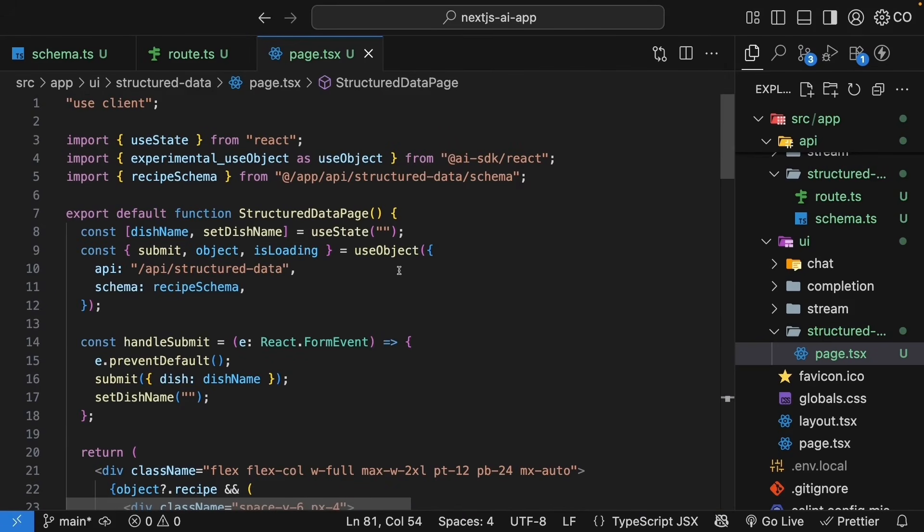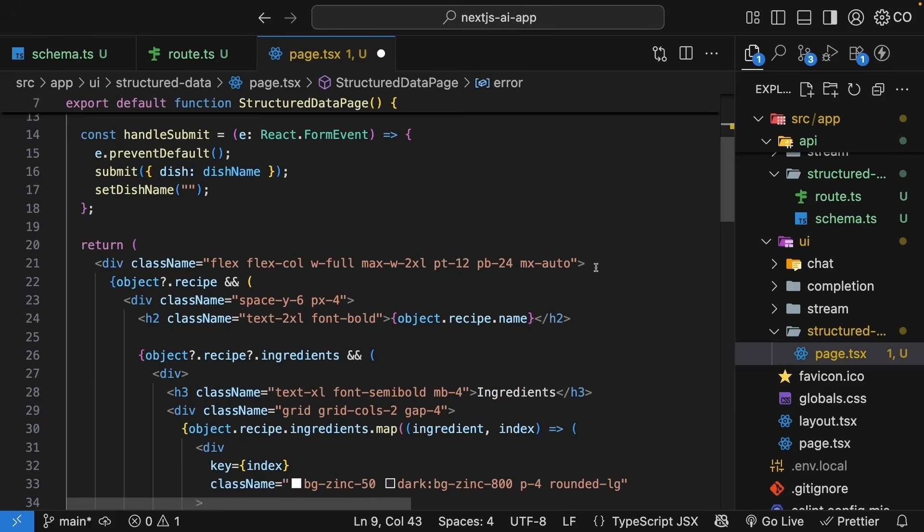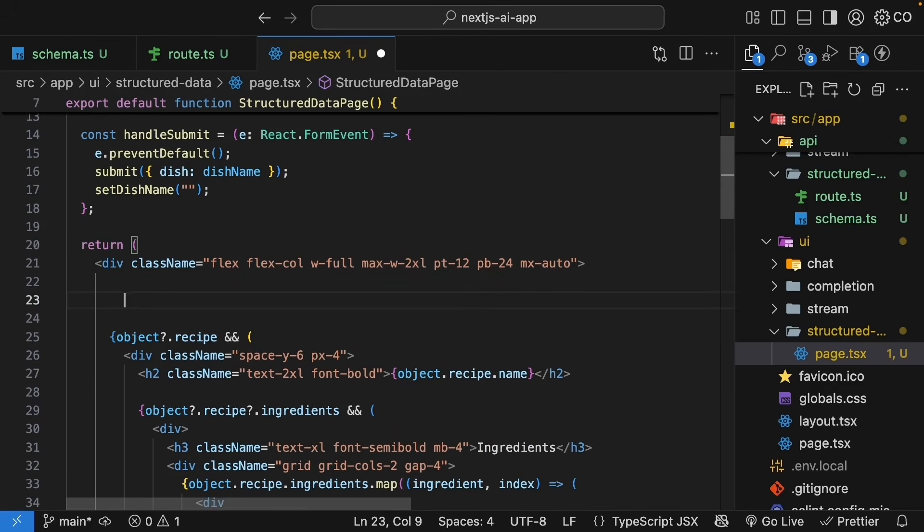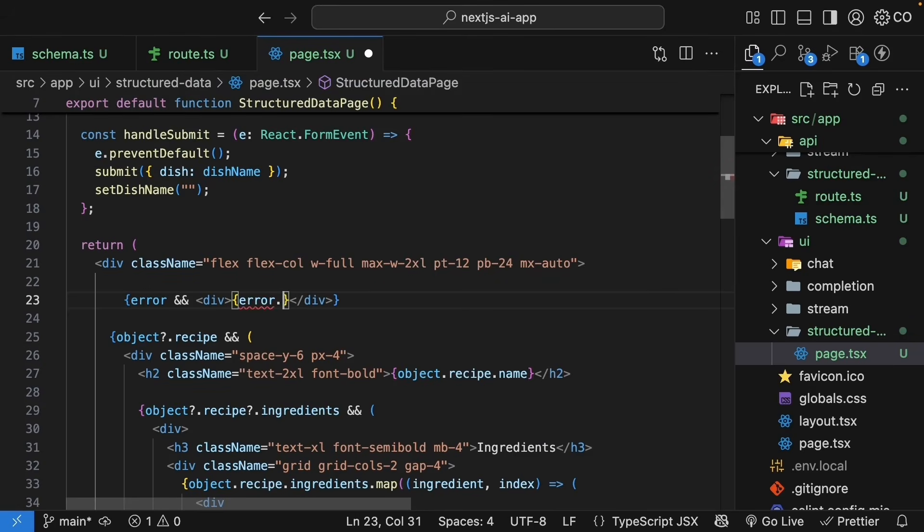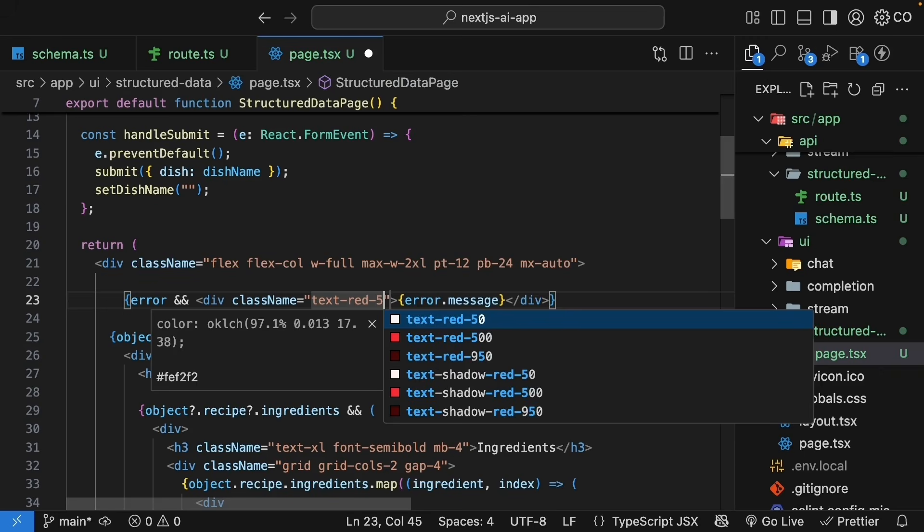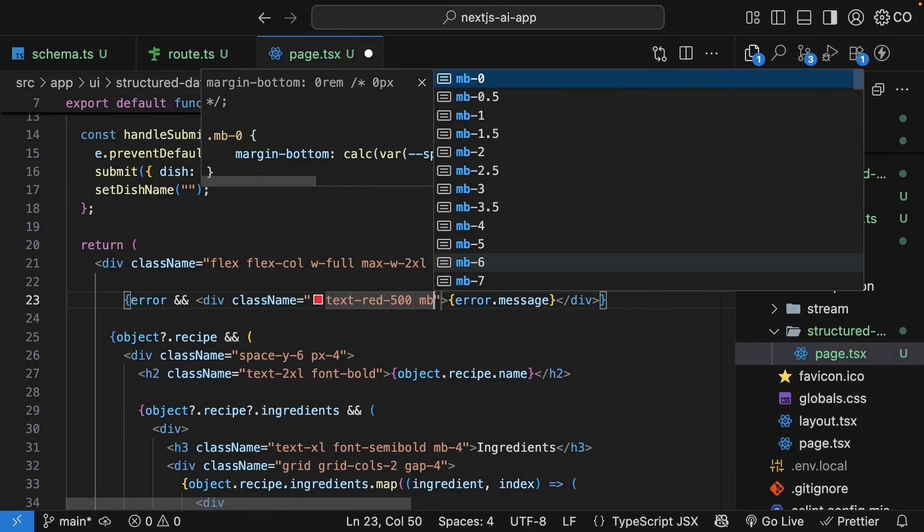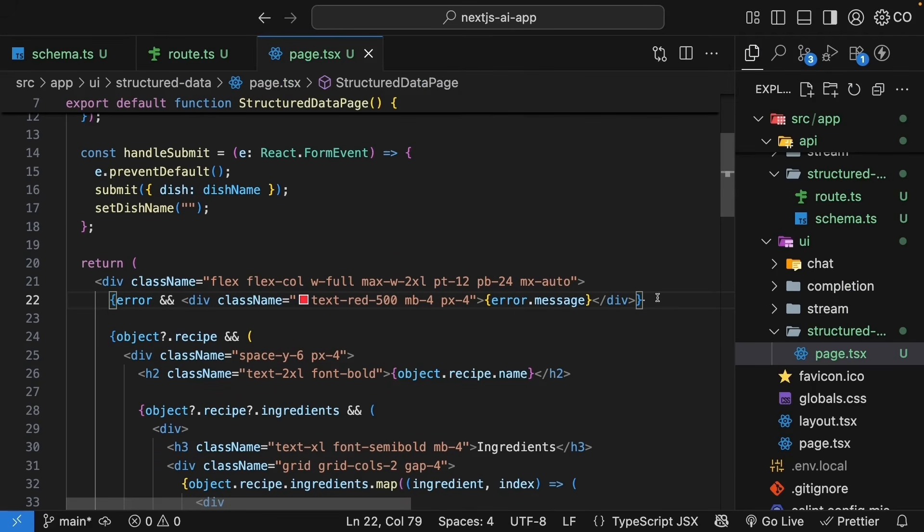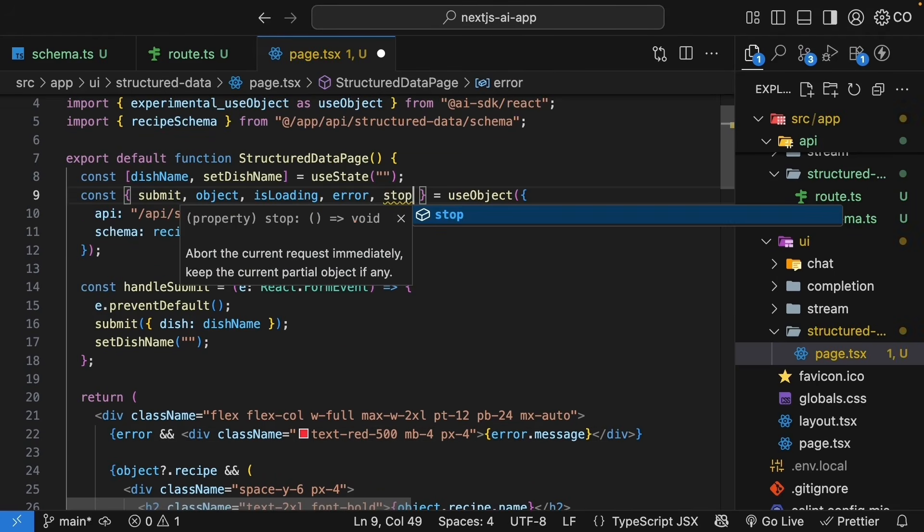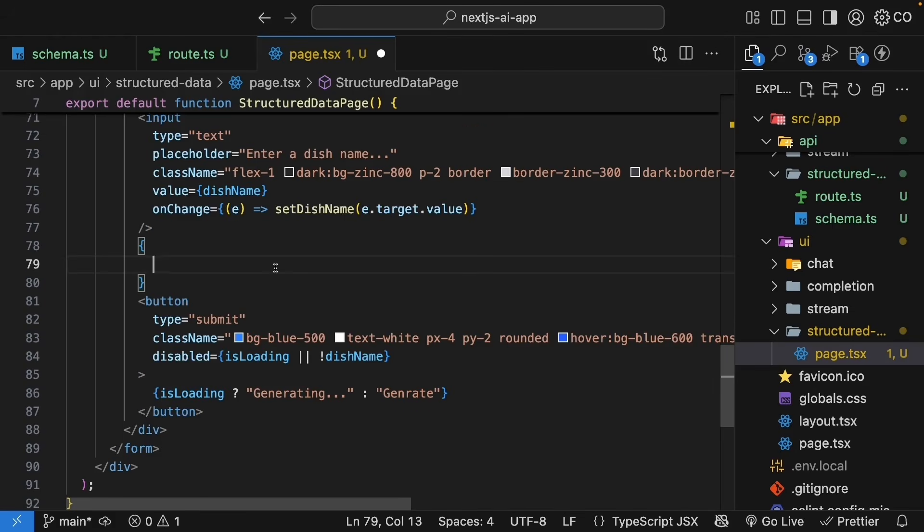Next, let's add error handling. Destructure error from use object and in the JSX write inside the container div if there is an error render a div with error dot message with some tailwind classes applied. Text red 500 margin bottom 4 and padding in the x direction 4. Finally, we can destructure the stop function from the hook to allow users to stop the streaming response if they want to.